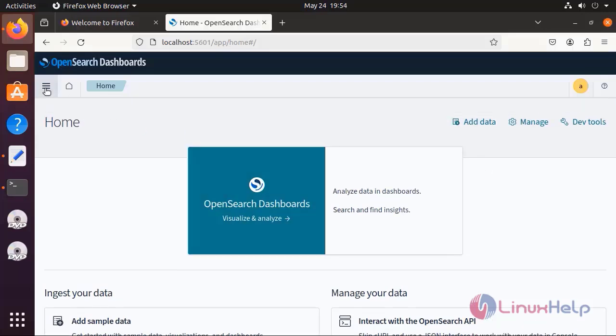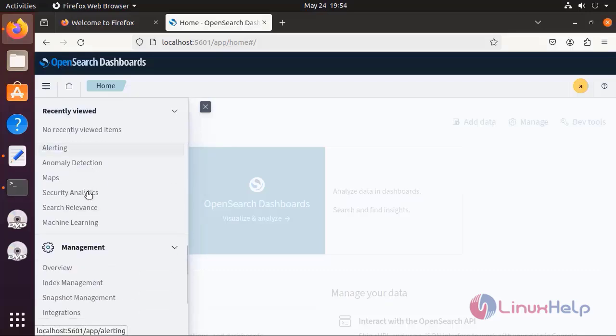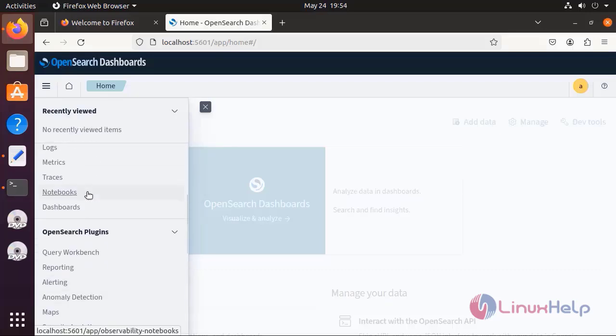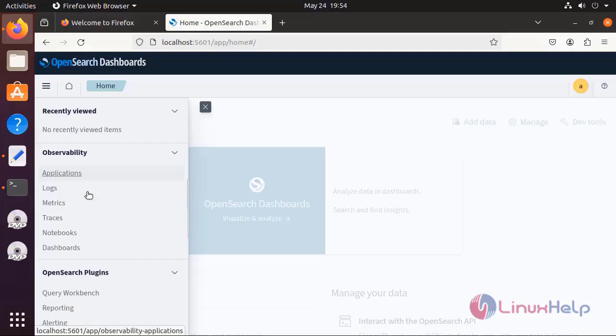By this way you can install OpenSearch dashboard on Ubuntu 22.04.06 LTS version.